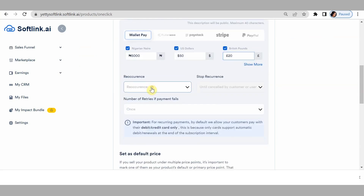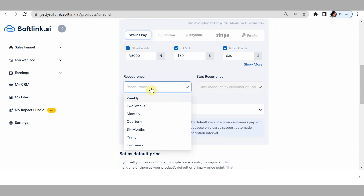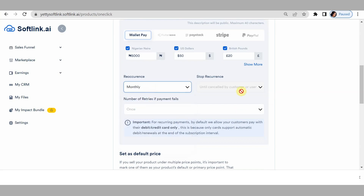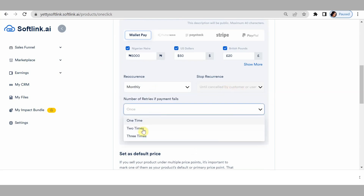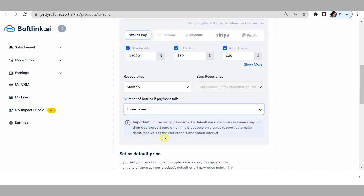For reoccurrence, how often do you want your customers to be charged? Is it weekly, every two months, monthly, or yearly? I'll just go for monthly. For number of retrials if payment fails — as you know, network is not always reliable in Nigeria, so someone might try once and it might not go through. You'd want to give them the opportunity to try multiple times, so I'll set this to three times.